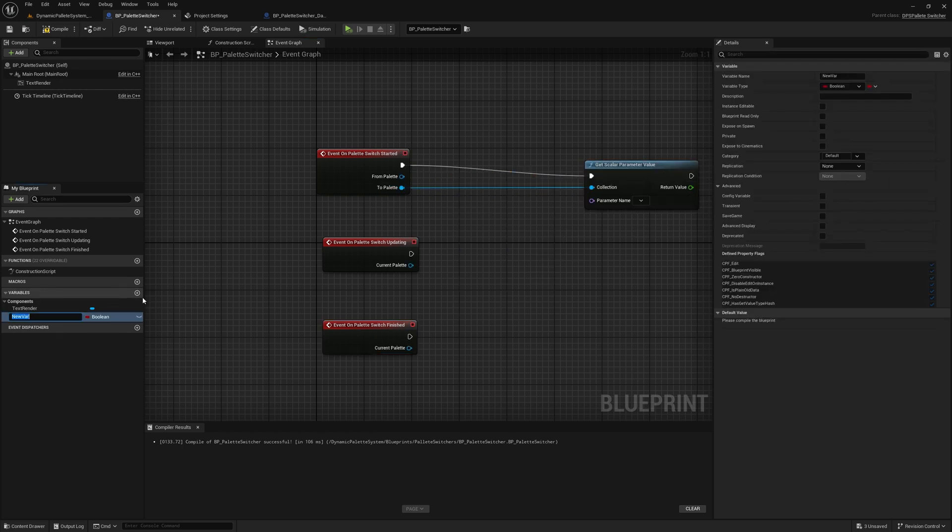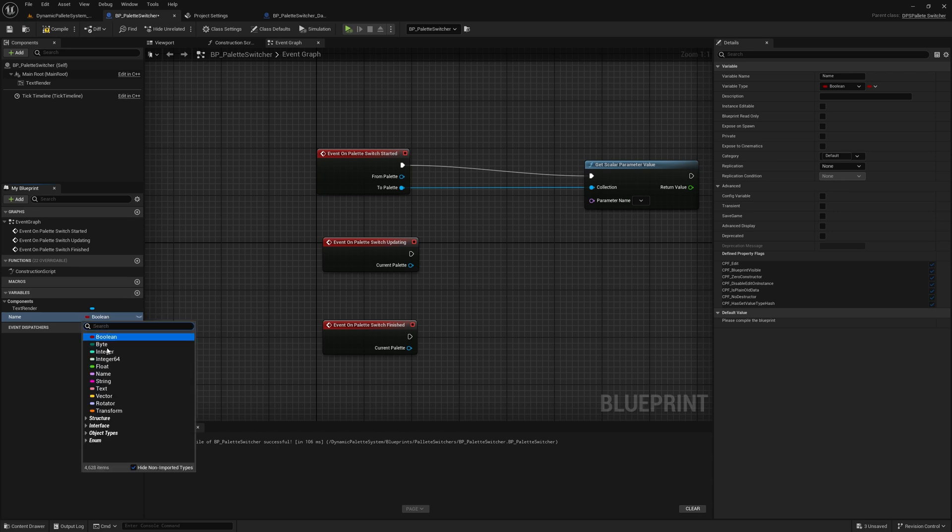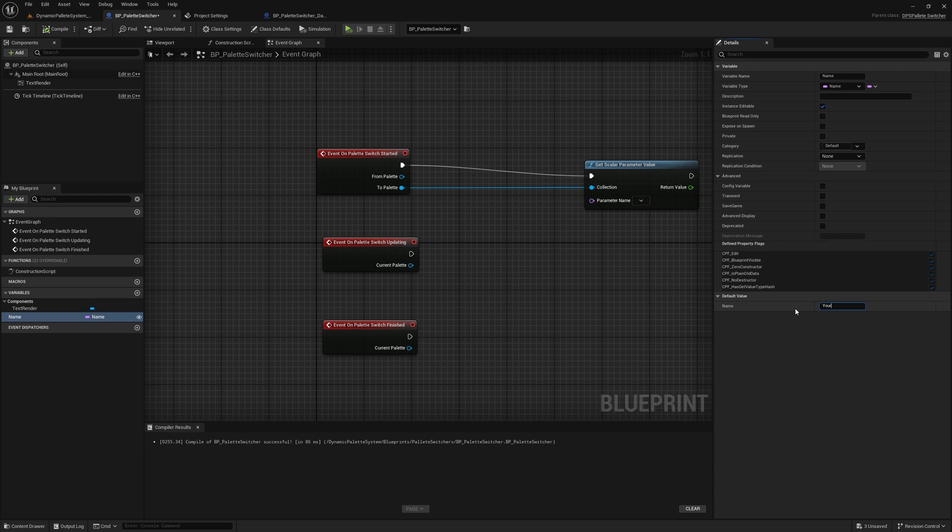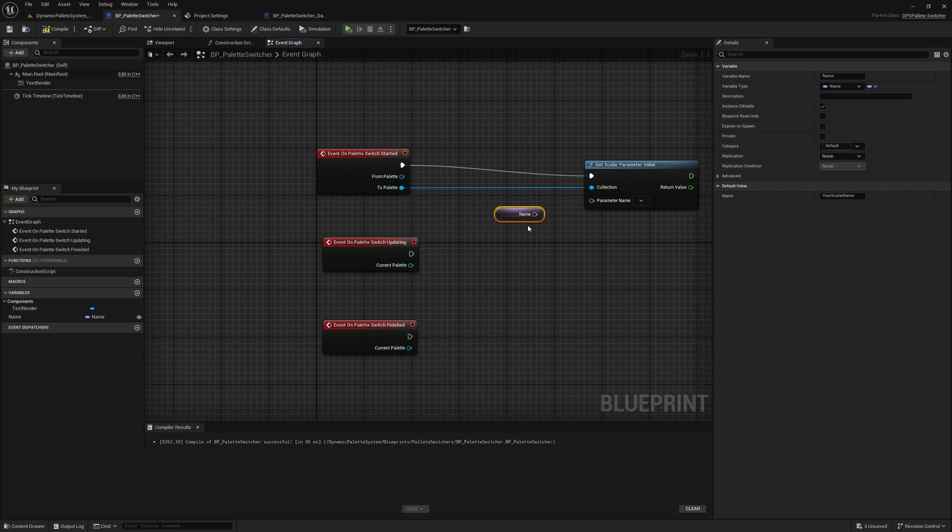On Palette Switch Finished, called when the Palette Switch completes, letting you access the final state of the MPC. These events allow you to fully customize and extend the behavior of the Palette Switching process, making it even more powerful for your projects.